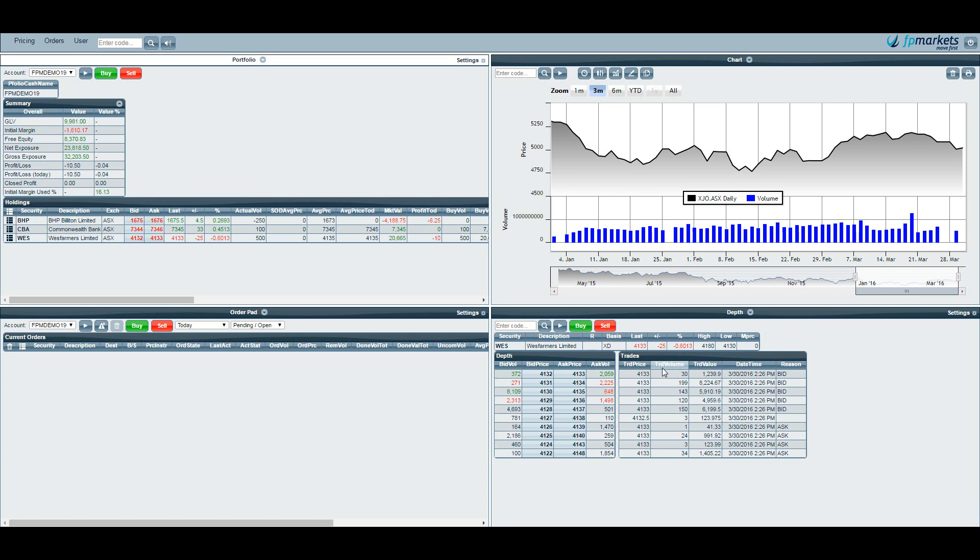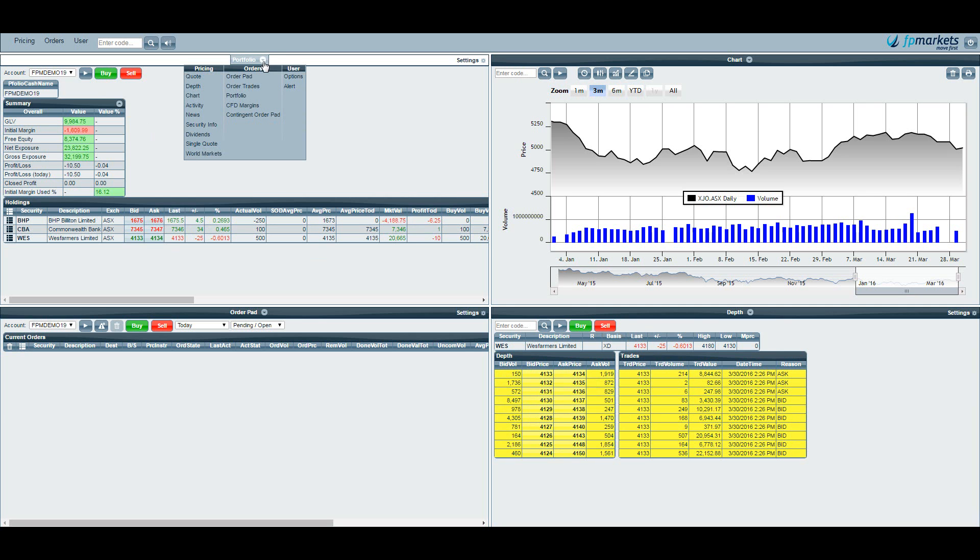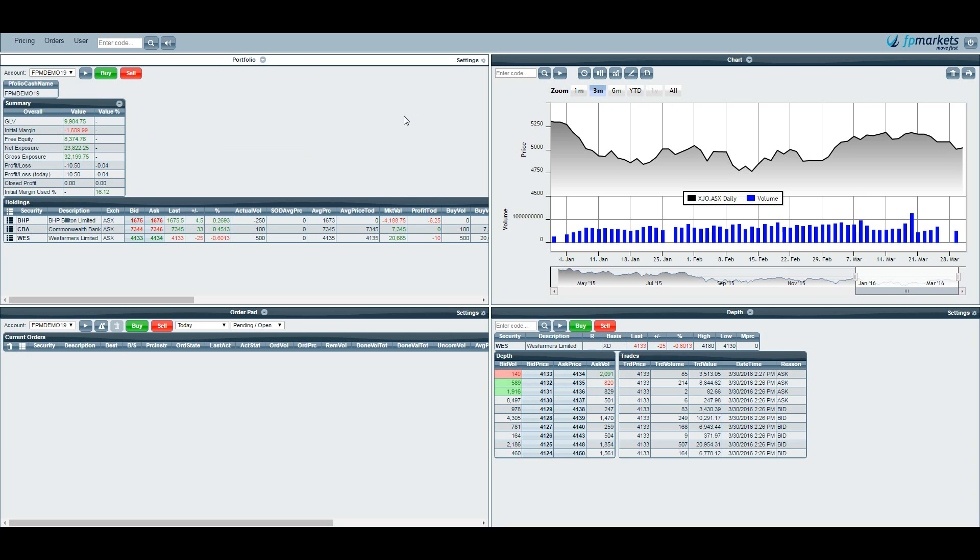Possibly the most important window to have open is your portfolio window. To bring this screen up you hit this arrow and you go down to portfolio. This displays your gross liquidation value which means if we were to liquidate your current positions, these positions here, this is how much money you would have left in your account.